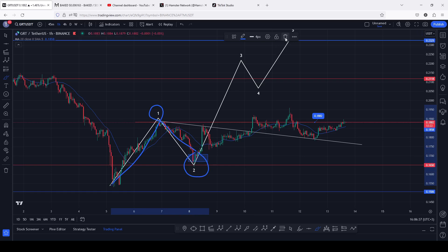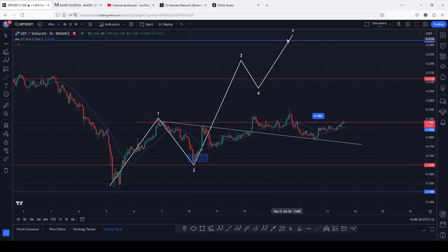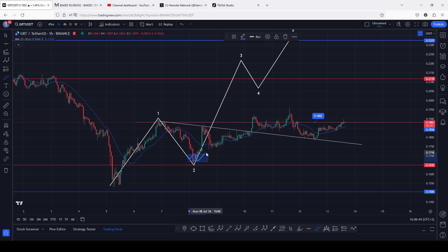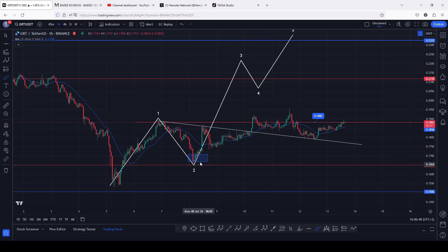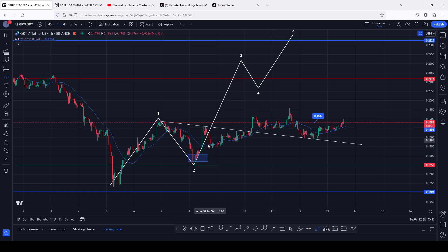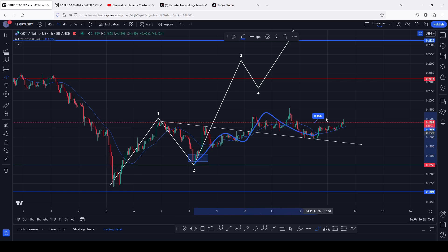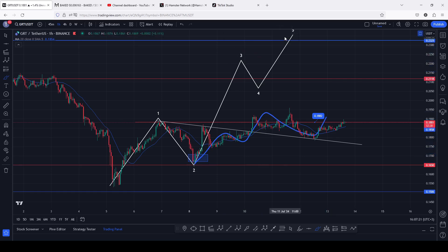That breakdown move went into the minimum target areas for the second wave, highlighted on the charts using the blue target area, which is an area that we fully maximized. We saw a reaction off that giving us a bit of a bounce to the upside, and this bounce to the upside I'm now terming as ADO12 count 3 to the upside, which is what we expect after seeing a breakdown move in the formation of that wave 2.